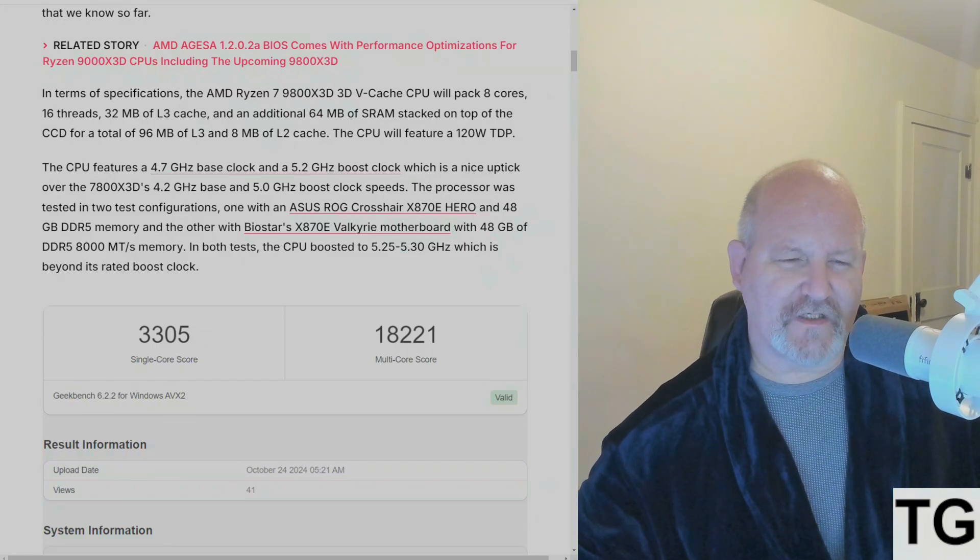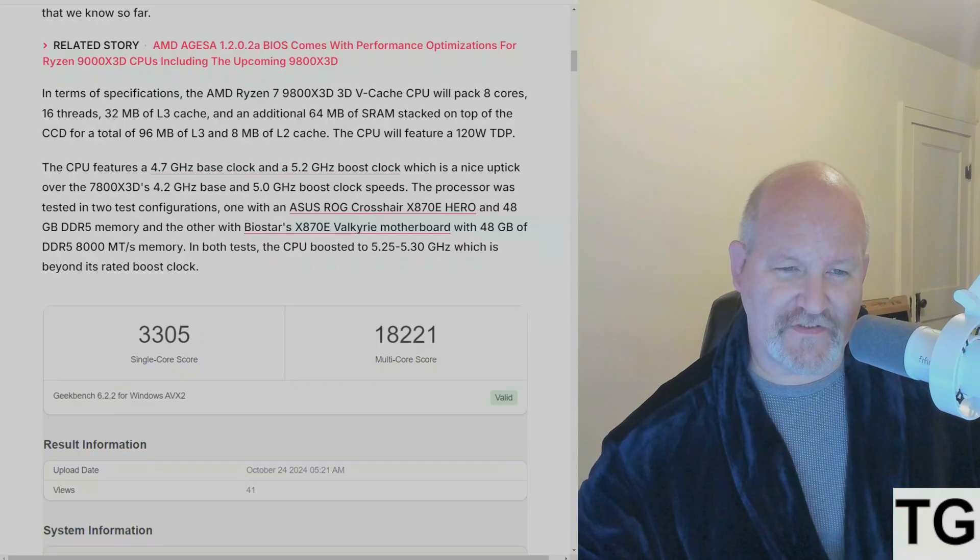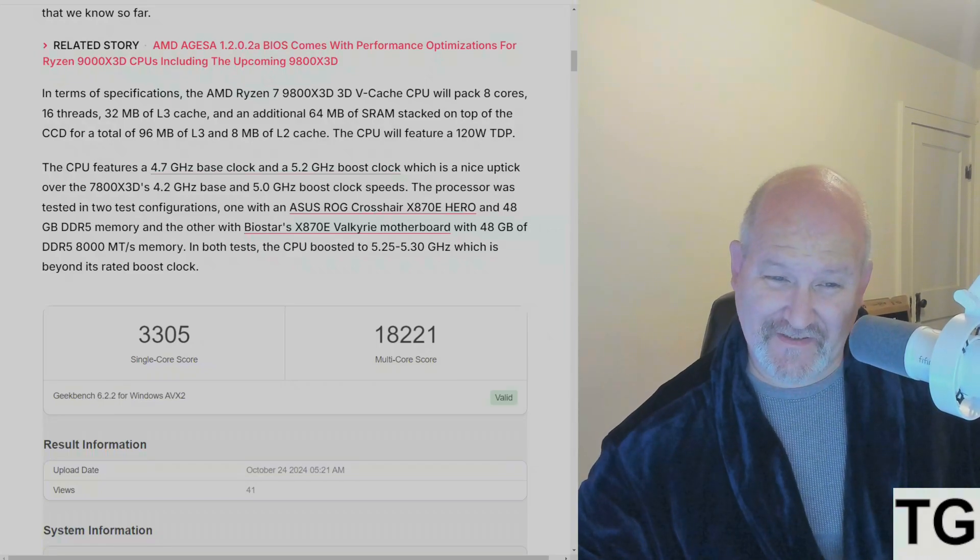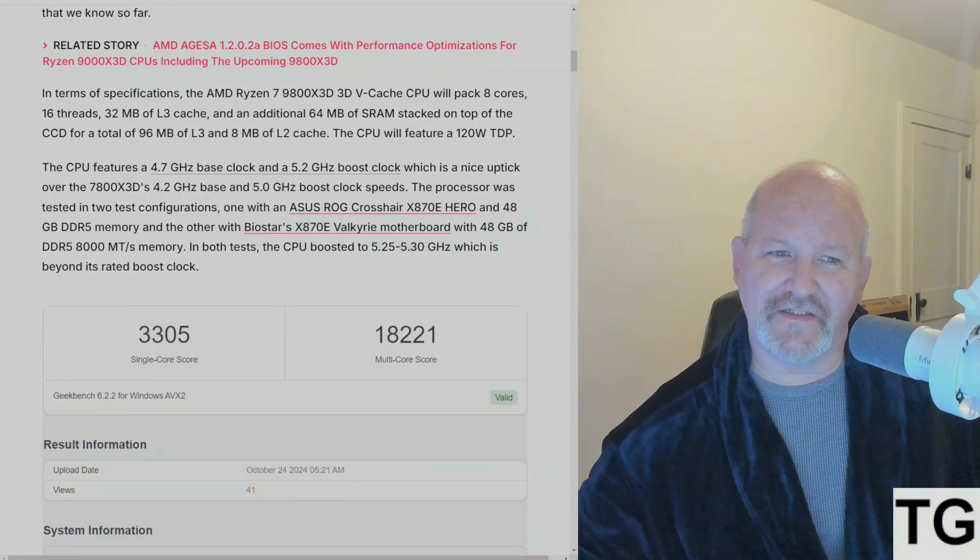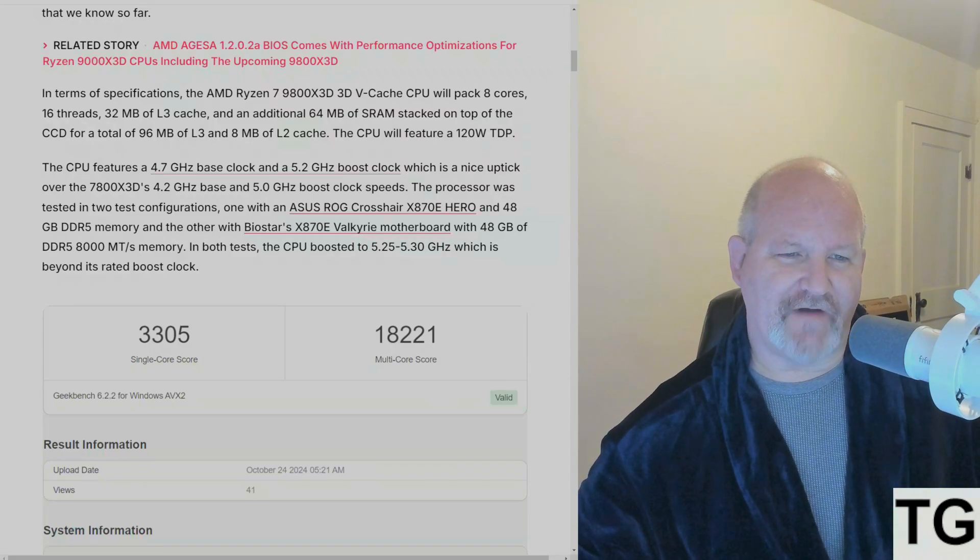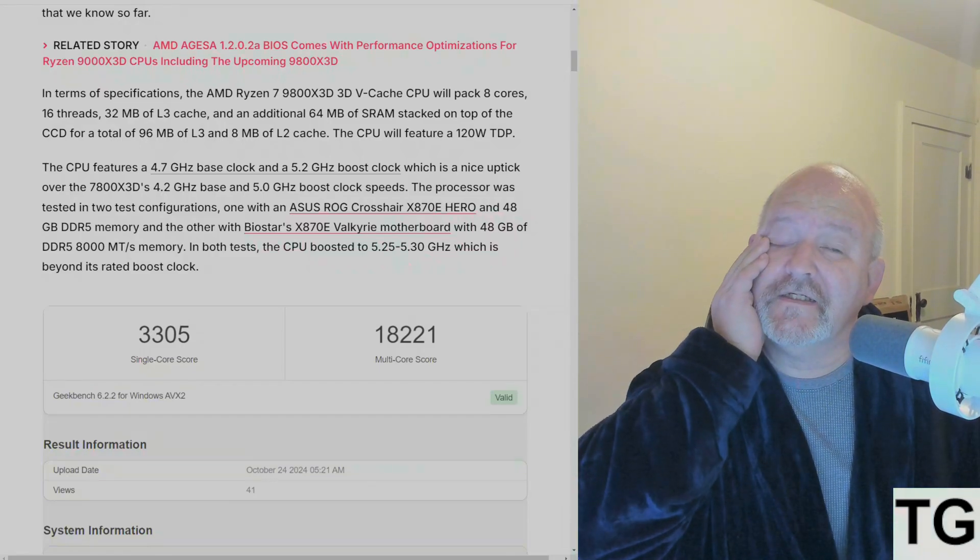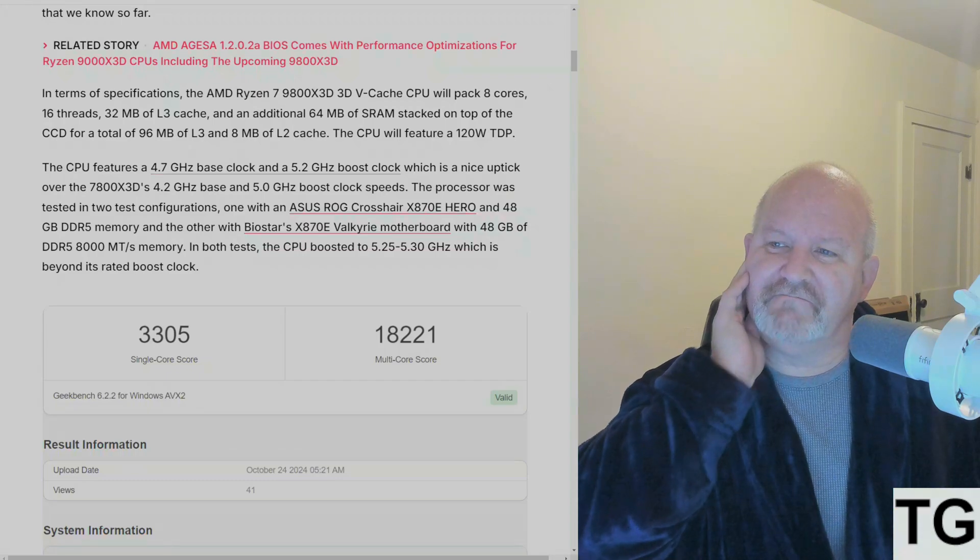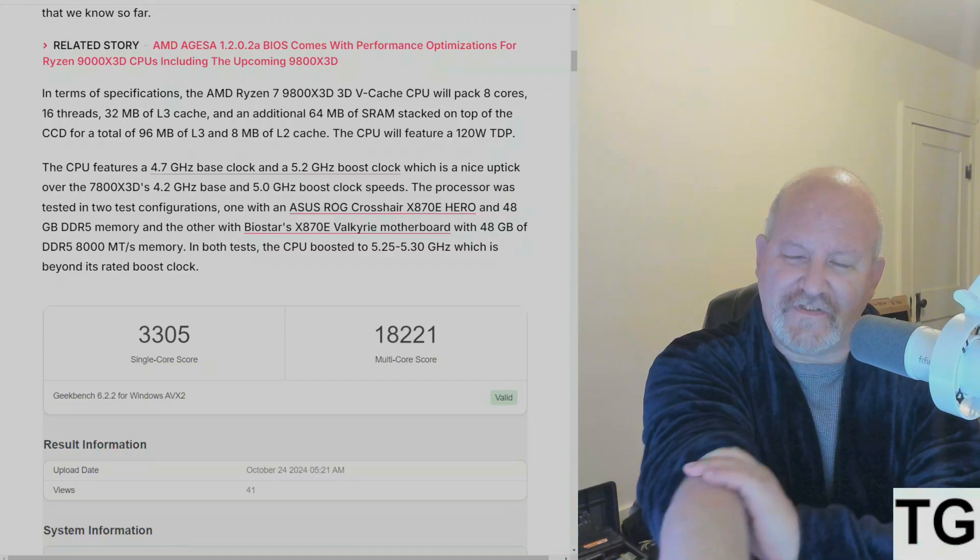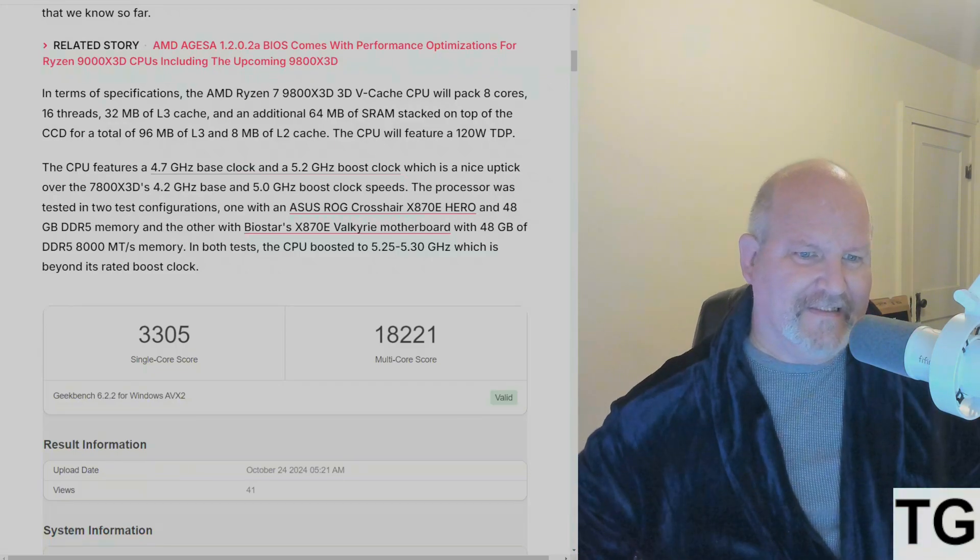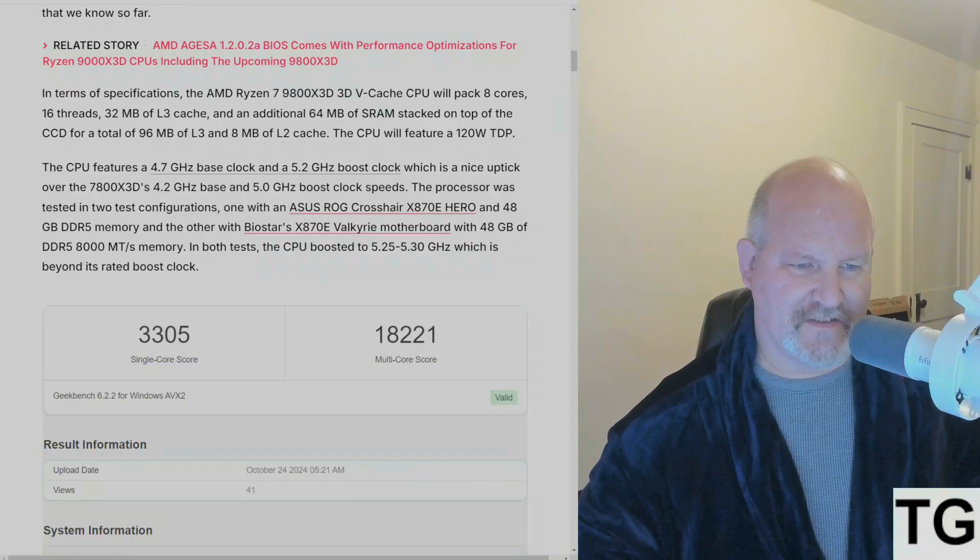Which is a nice uptick over the 7800X3D's 4.2 base and 5 GHz boost clock. I usually get around 5050-5100 MHz sometimes when I'm boosting because I've got this undervolt going on, so that's not too bad. The processor was tested in two configurations.